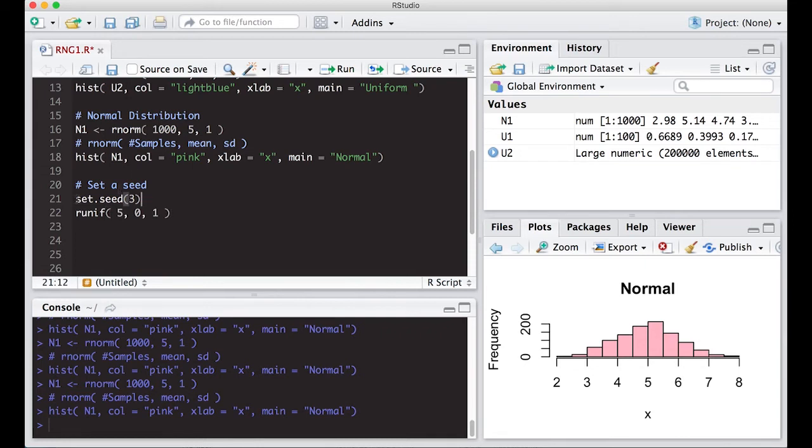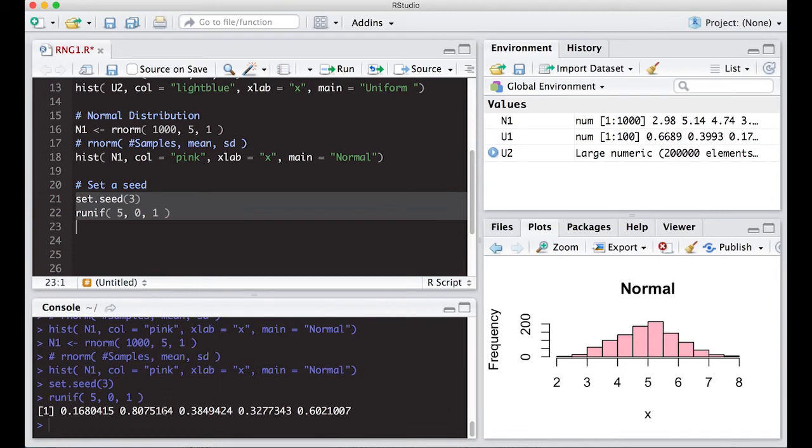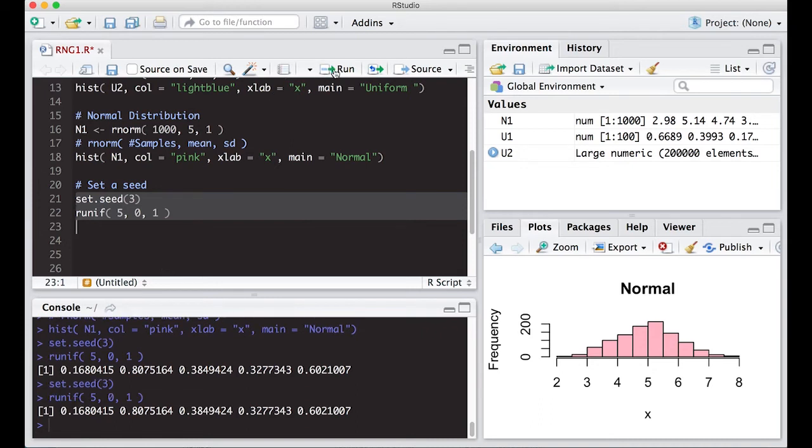When I run this with the set seed, I get 0.16, 0.80, 0.38, 0.32, 0.60. Now if I run this again, I should get exactly the same numbers, and sure enough I get exactly the same numbers. That's what a seed does - it allows reproducibility.